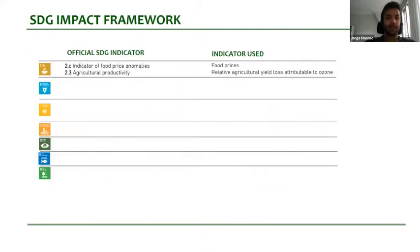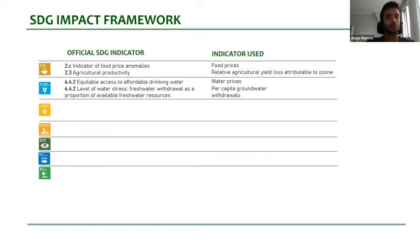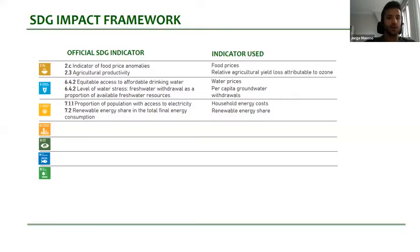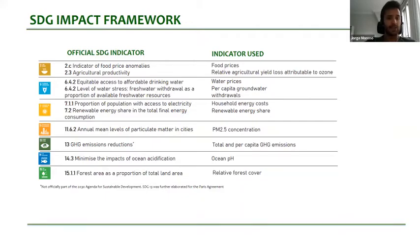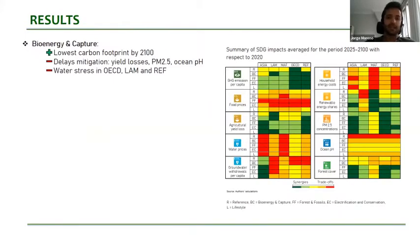The impacts we analyzed covered seven SDGs. We covered SDG 2 through indicators on food prices and agricultural yield losses attributable to ozone, then SDG 6 through water prices and per capita groundwater withdrawals, SDG 7 with indicators on household energy costs and renewable energy shares, SDG 11 on PM 2.5 concentration levels, SDG 13 with greenhouse gas emission cutbacks, SDG 14 with ocean pH indicator, and SDG 15 with a relative forest cover indicator.